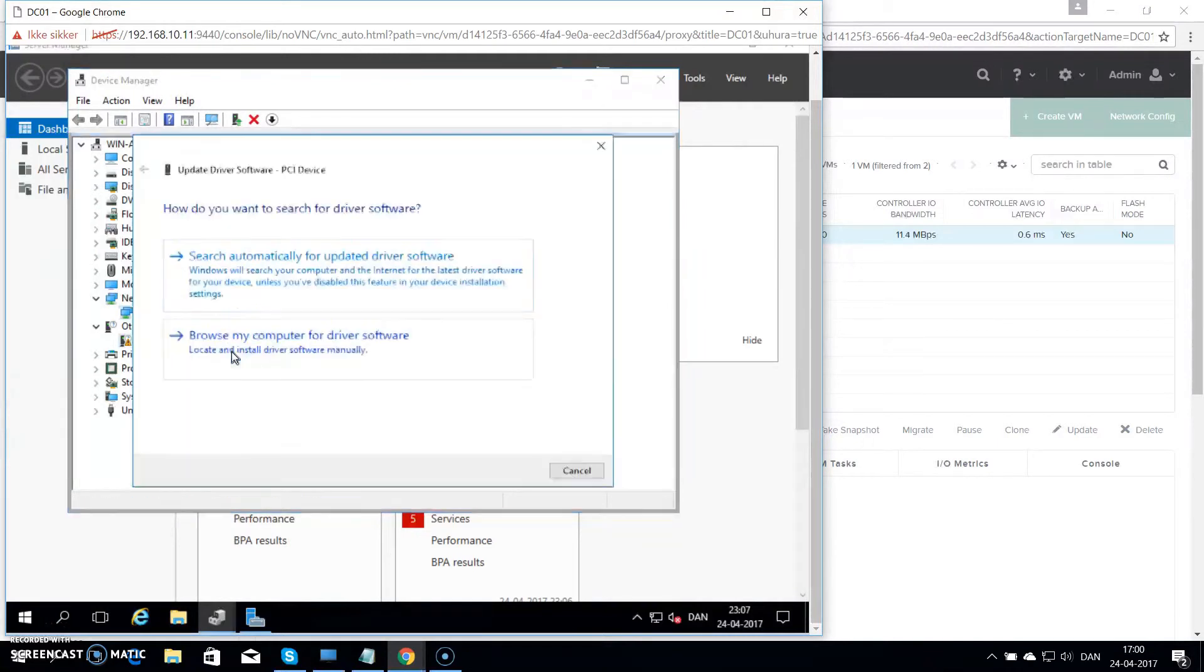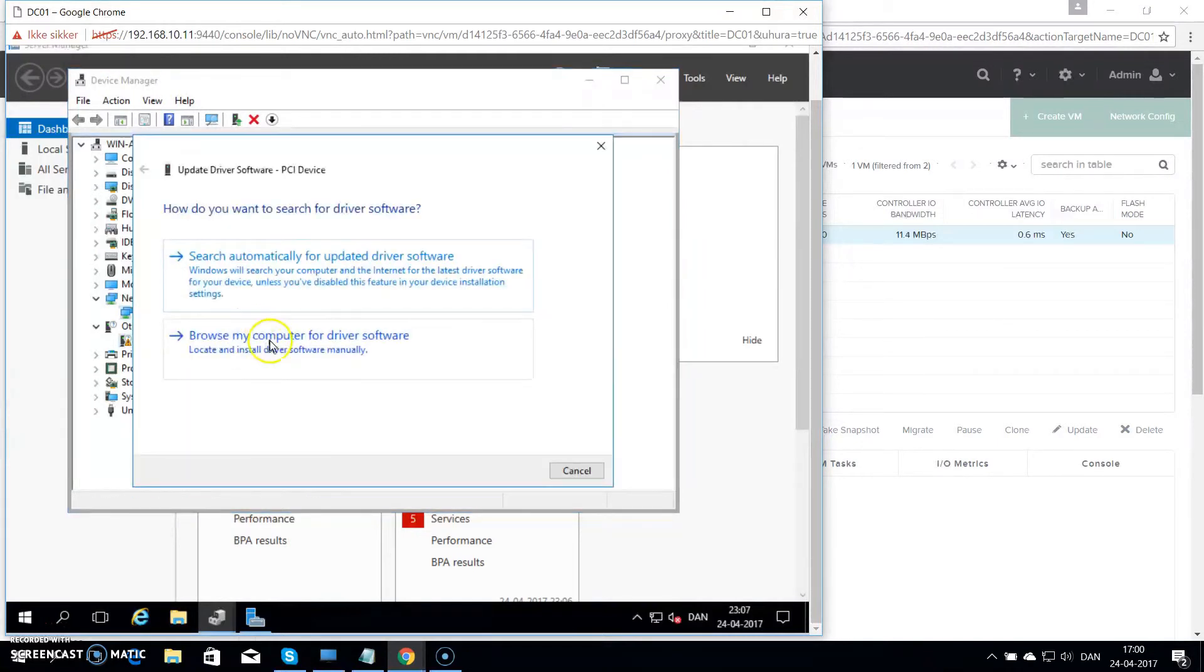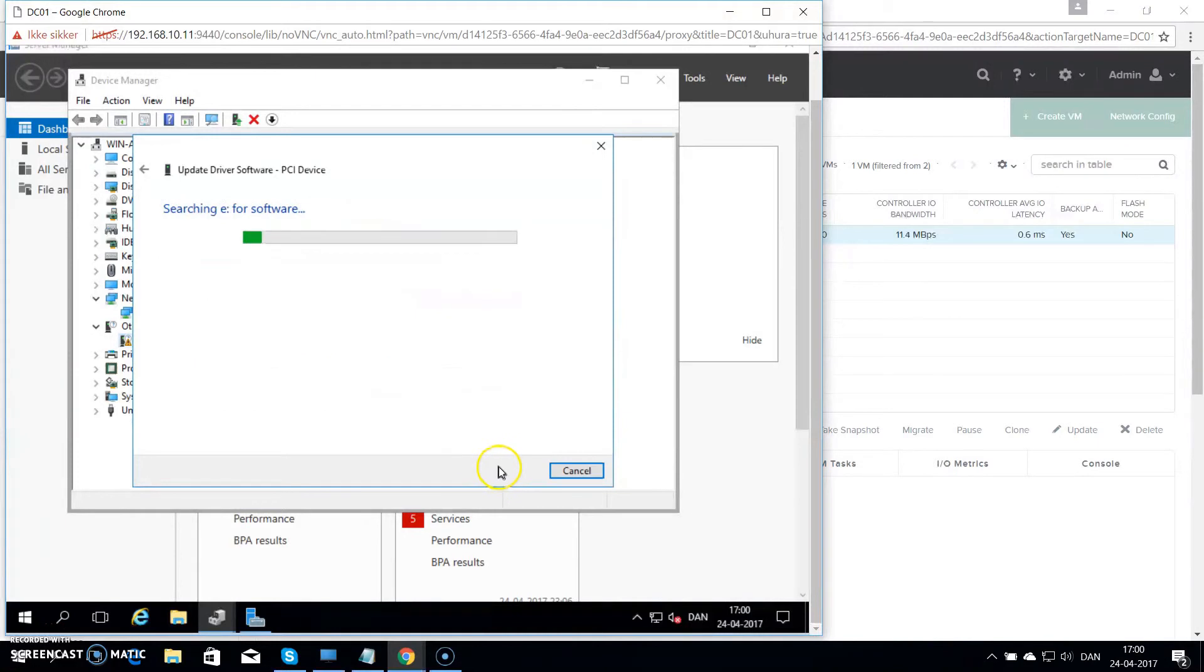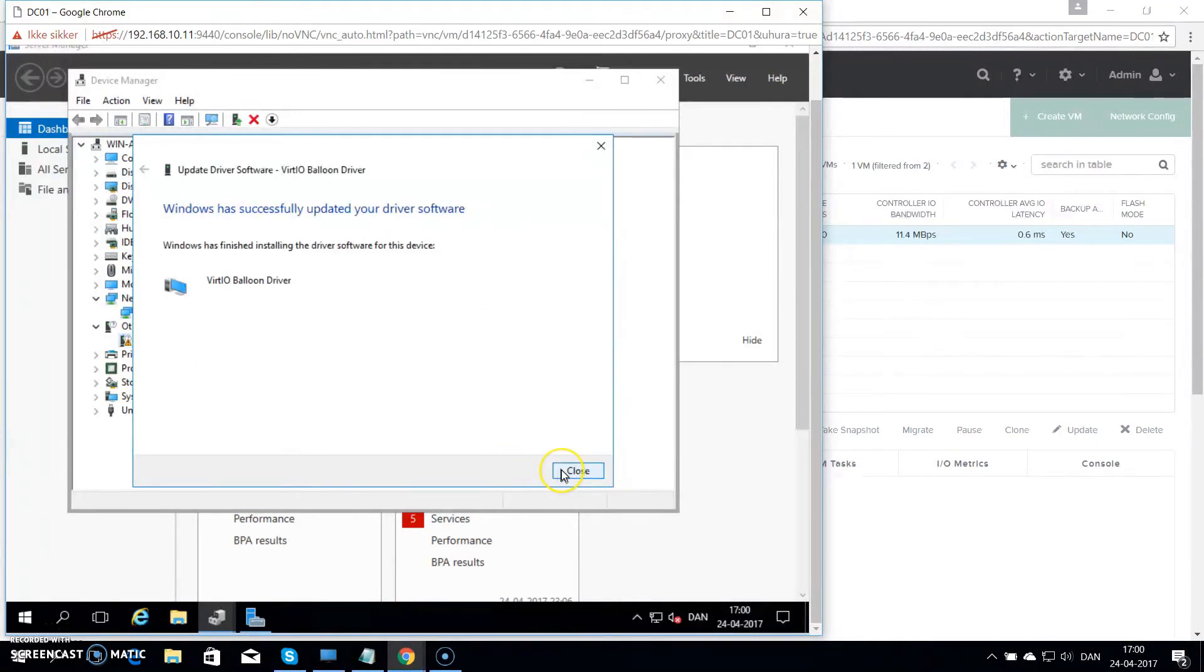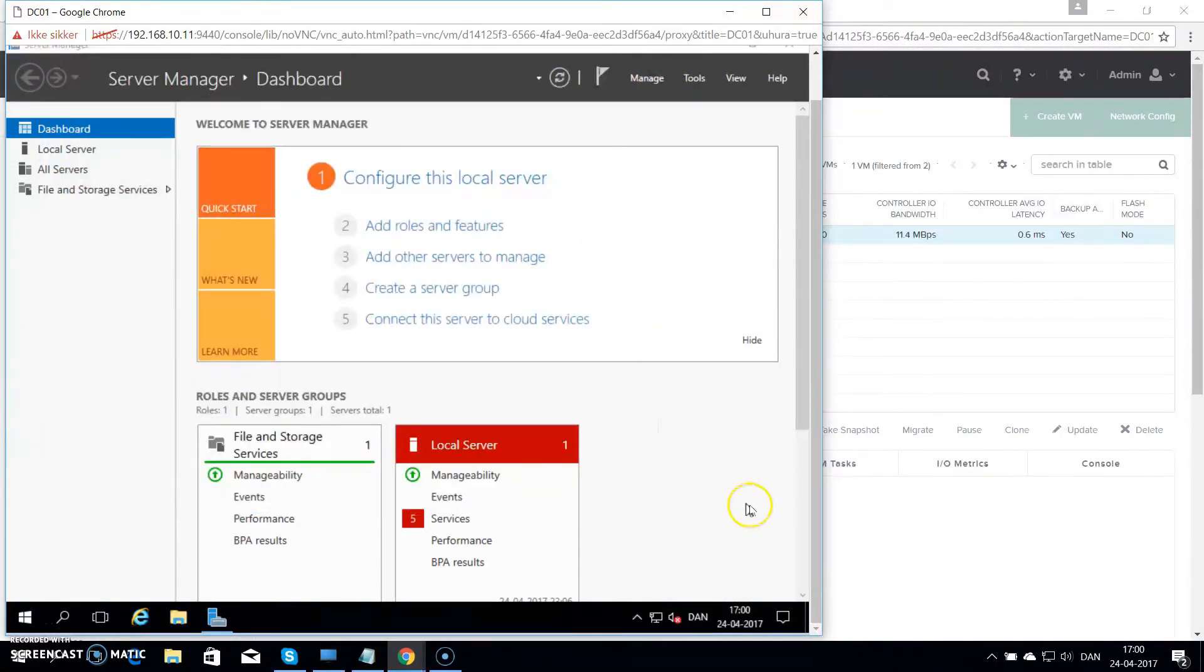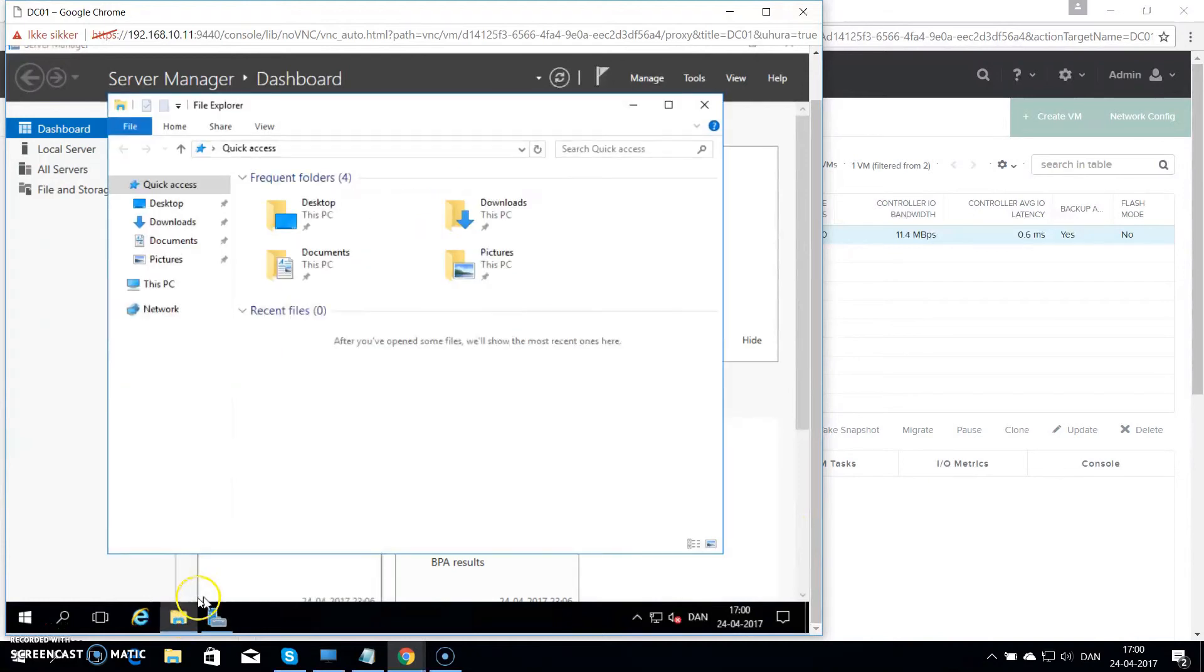And do the same thing for the PCI drive. So the balloon driver is installed. That makes the drivers installation complete.